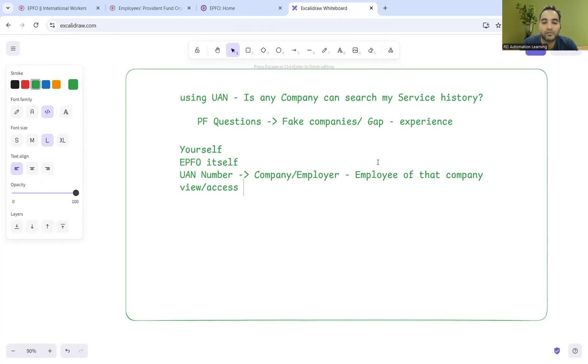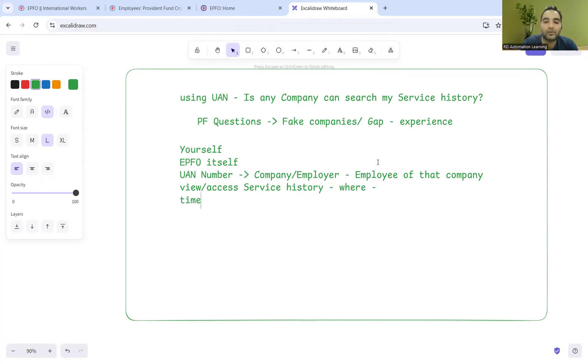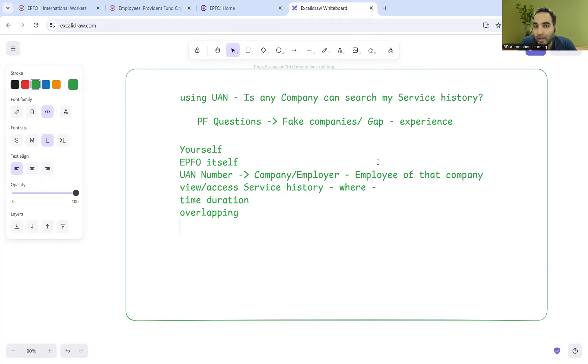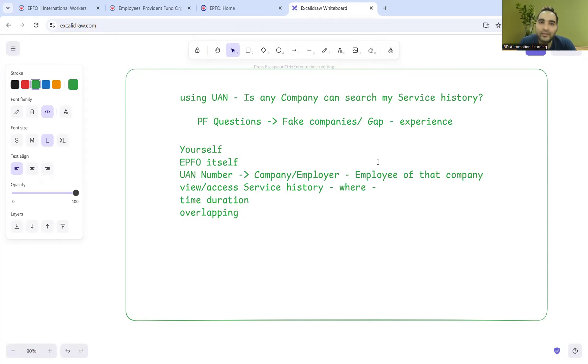They can see your complete service history - not only where you have worked and what was the time duration, but also if there is any overlapping or if you have worked in two companies at the same time. All of this can be seen if you are an employee of that employer. Once you become an employee, that company can view your service history and all those details.